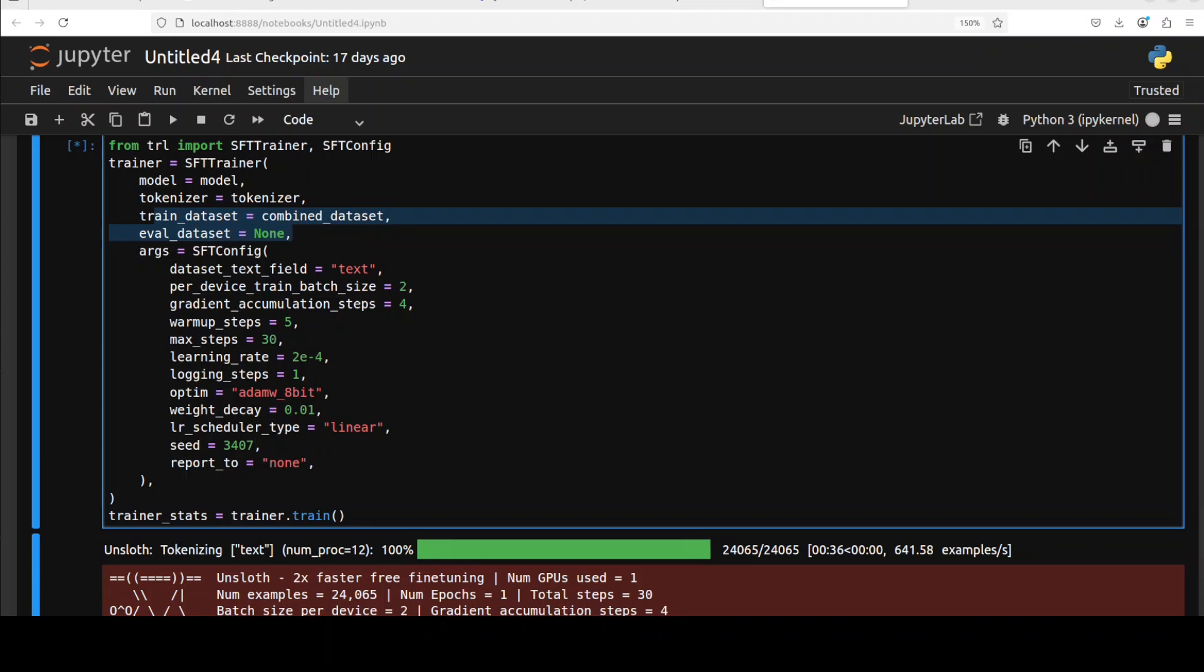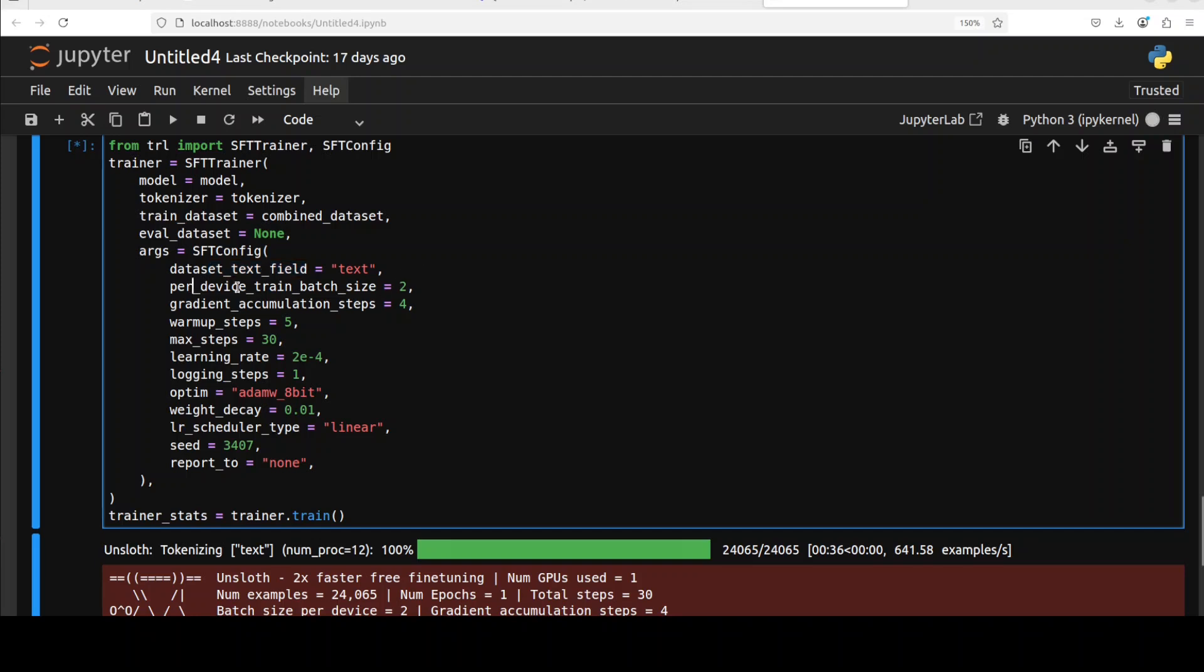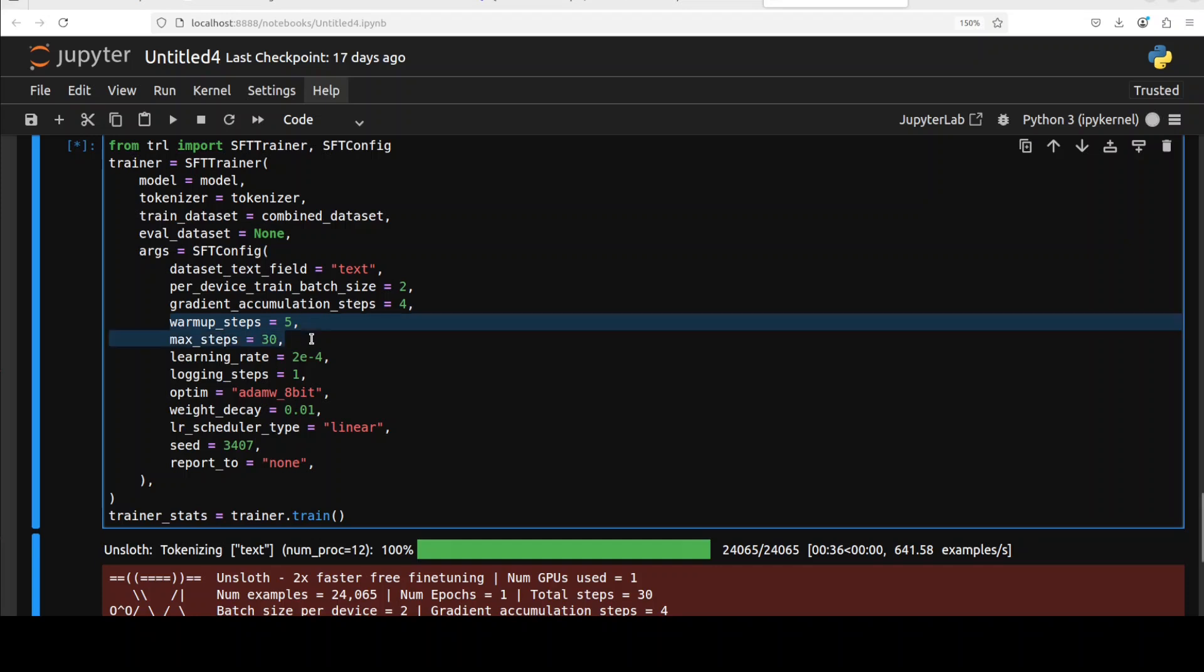We are first setting this dataset text field which specifies a field name in your dataset where input text lives. Then we are defining the number of samples processed together in each step per GPU. We are setting gradient accumulation which accumulates gradients over multiple steps before updating model weights. This lets you effectively train with a larger virtual batch size even on limited hardware. The warmup steps are just five that gradually increases learning rate at the start of training. Maximum steps are just 30 that sets how many steps of optimization to run. For the purpose of this demo I'm just going with steps. If you are doing it in real world I would highly recommend go with epochs.